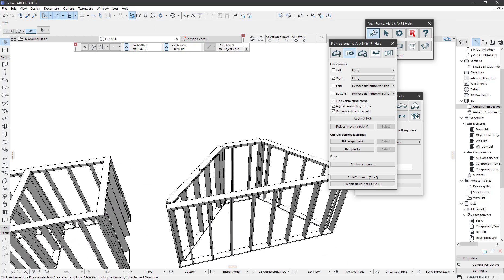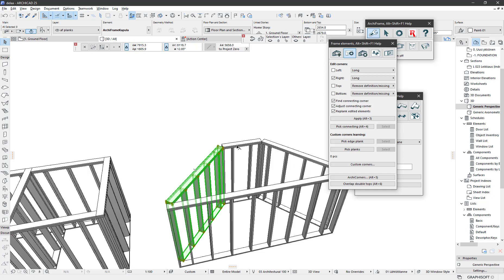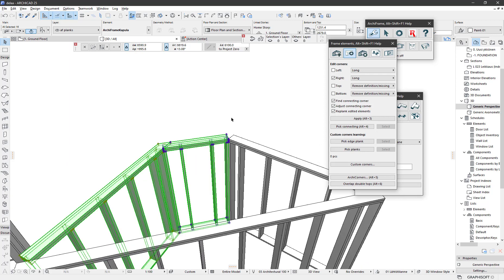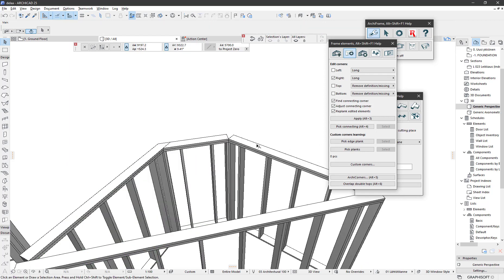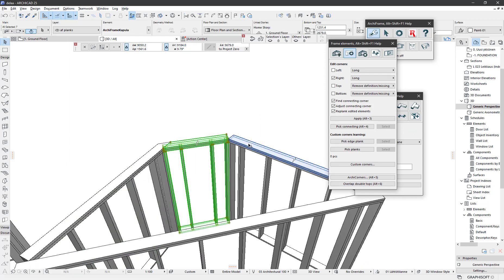If it's not clear which one is long and which is short, the first selected element will be extended. So now this one will be extended over the other element. And if you do it the other way around — select this first and then this — it will be this one that gets extended.